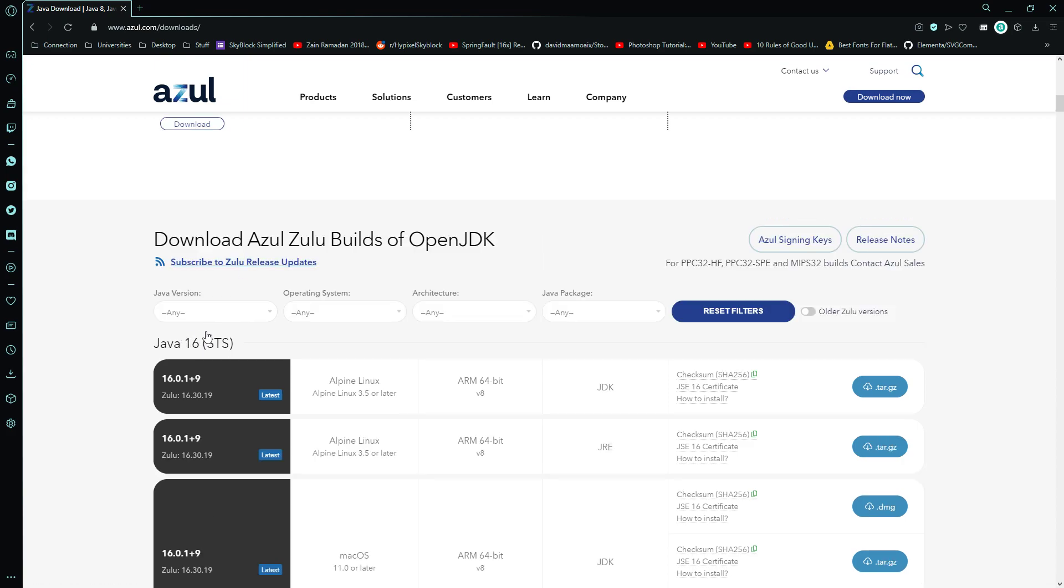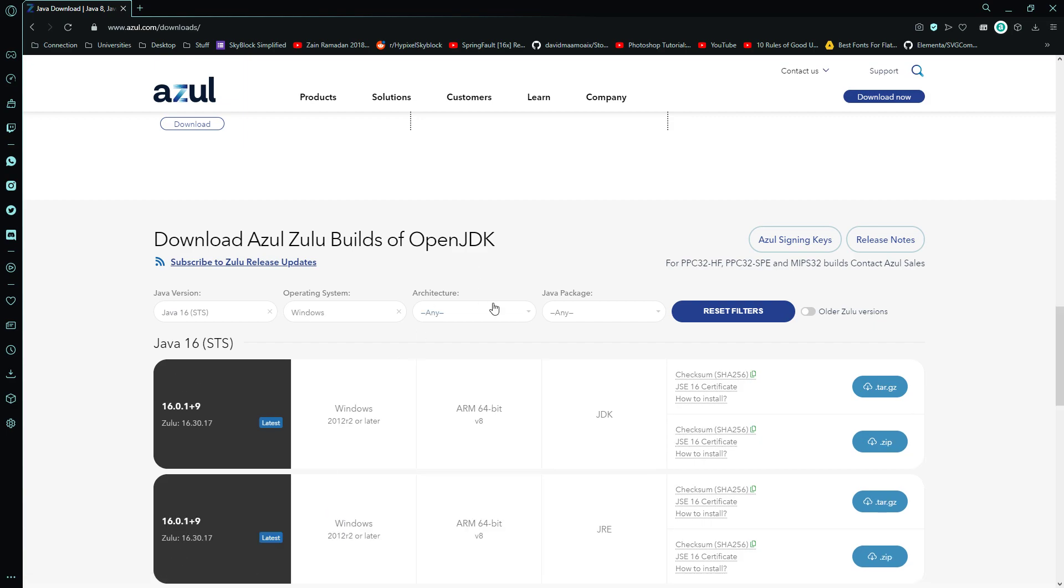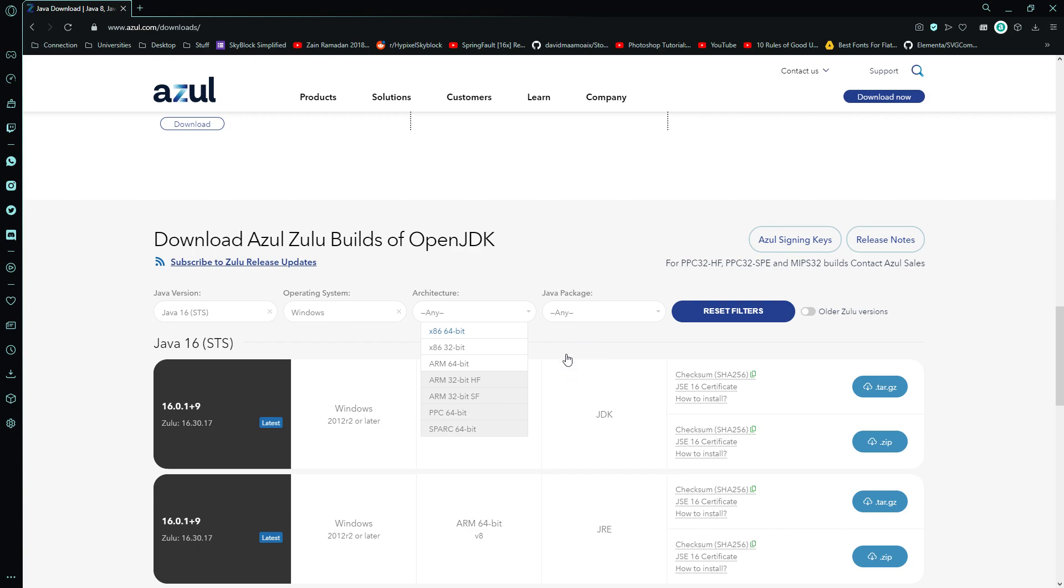So you're going to choose Java 16, choose your operating system, whichever one it is, mine is Windows, then choose Java package as JRE FX and choose the architecture. I mean there's only one version for Windows, but if you want you can choose it.